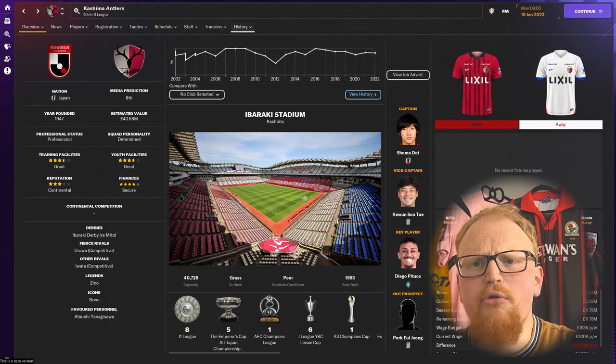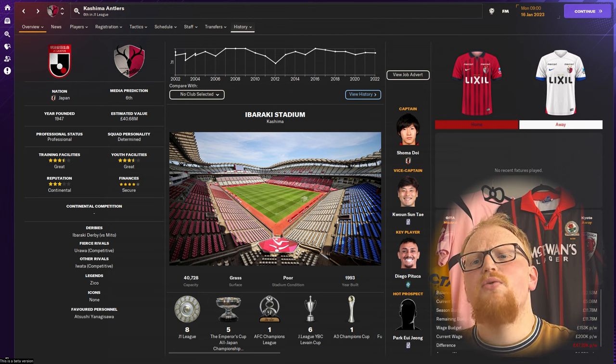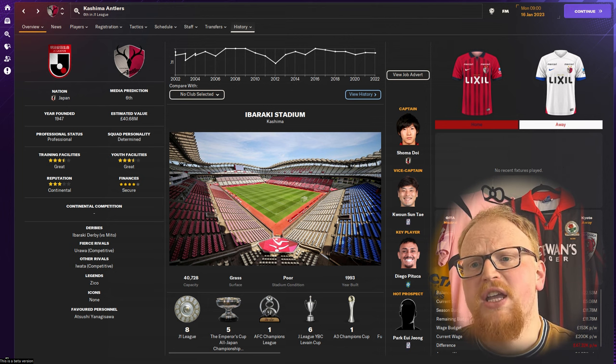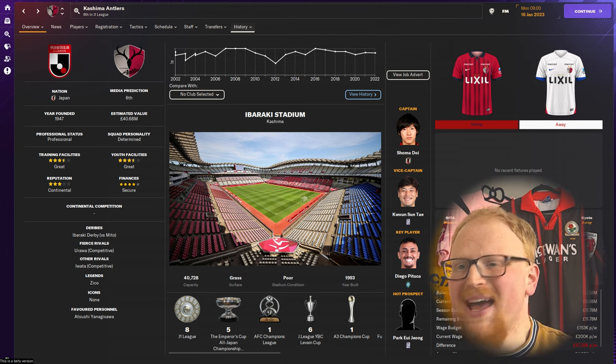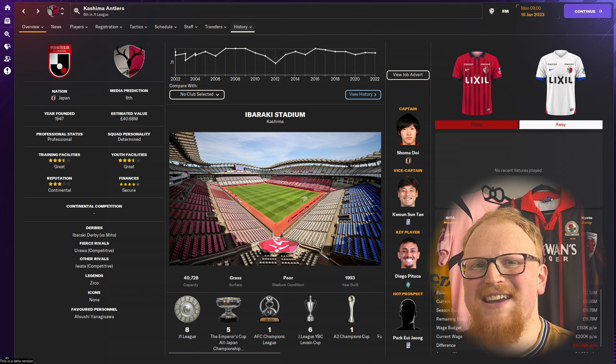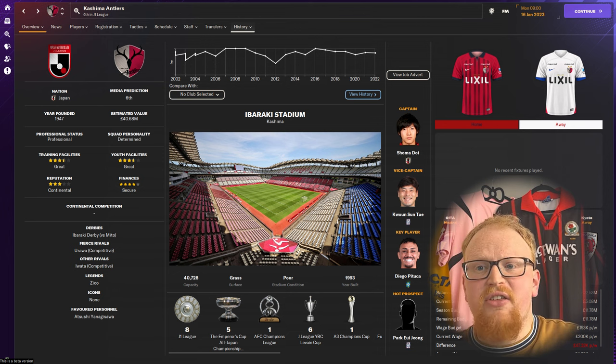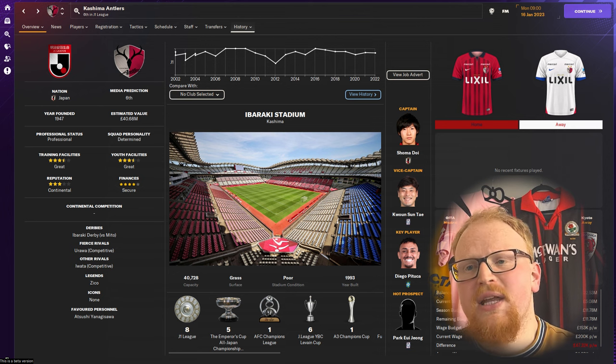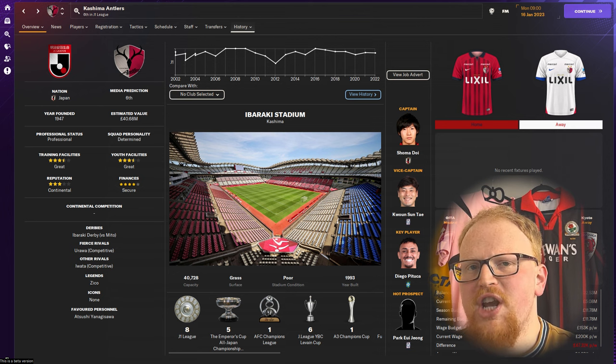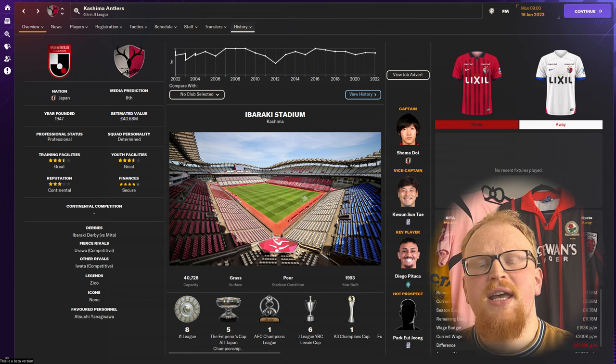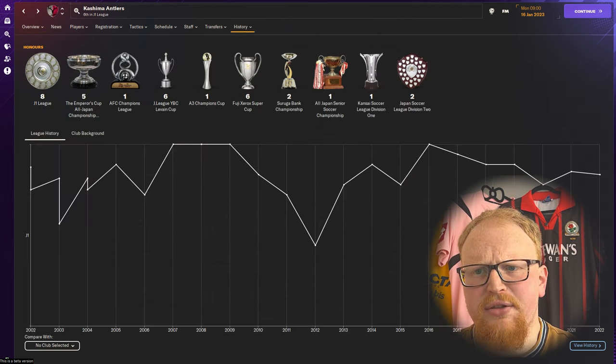Marinos aren't the most successful club in J League history though, as Kashima Antlers have eight J League titles and are the only other team to have competed in every J1 season since the league's formation in 1993.